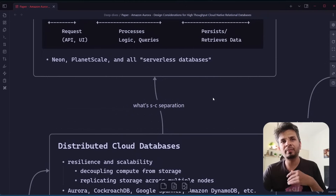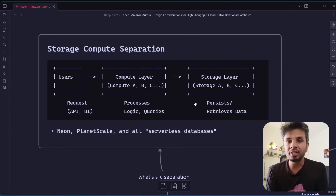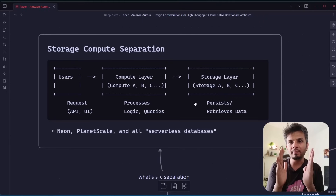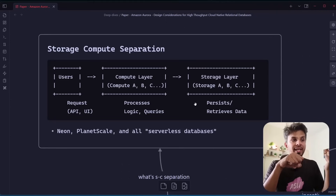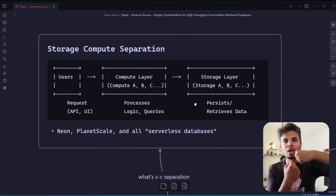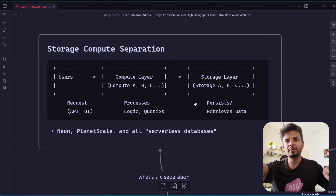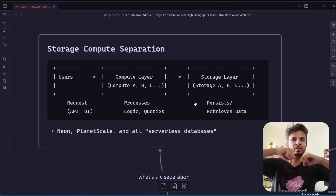Let's start with the buzzword: storage-compute separation. Traditionally, when you spin up a database, you spin up an EC2 machine, install MySQL or Postgres, and start the process. On that one VM you have both storage — the disk where data is laid out — and compute — the process that accepts requests and does operations on the disk. This is a high coupling of storage and compute on the same node. Storage-compute separation means you put storage somewhere on the network and compute on another machine.